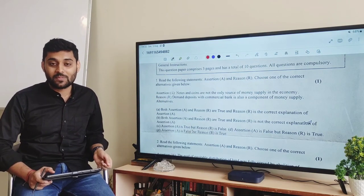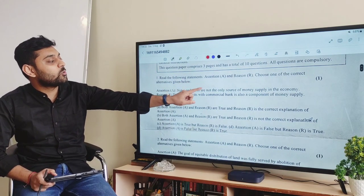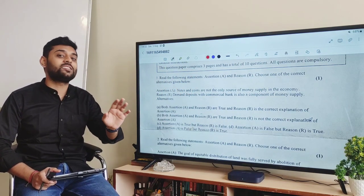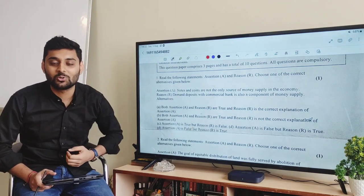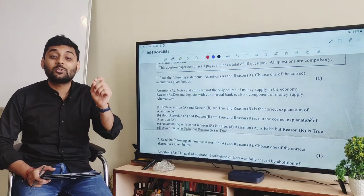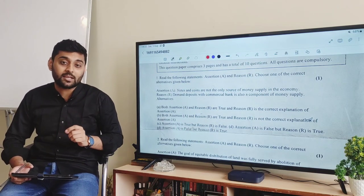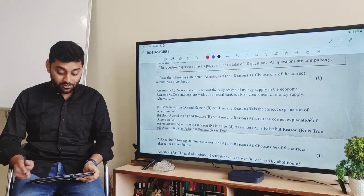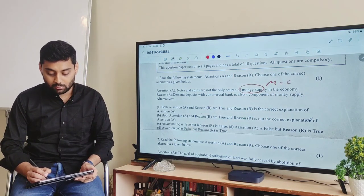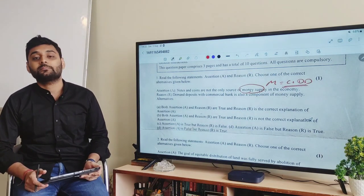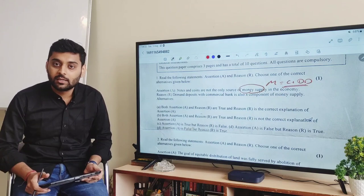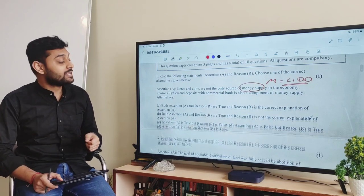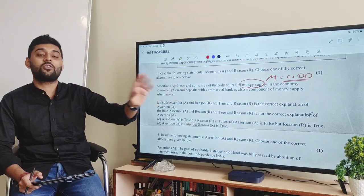This question is about that notes and coins are not the only source of money supply in the economy. Money supply में केवल notes और coins ही नहीं आते। Money supply is the total stock of money held by the public in the form of C — cash and coins — and DD, demand deposits. So M equals C plus DD. तो पहली statement बिलकुल सही है। The reason says demand deposits with commercial banks is also a component of money supply — यह भी valid है।